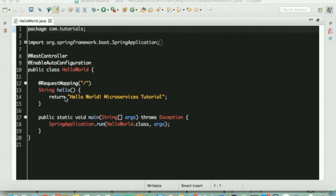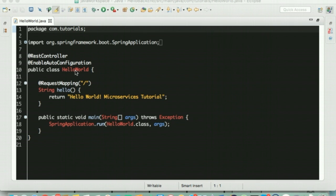She also talks about the enable configuration annotation that you see beneath the REST controller. This tells Spring Boot to guess and configure Spring beans based on the dependencies we added in the pom.xml. Given that we had the web starter configured in our pom.xml, Tomcat and Spring MVC would have been configured automatically.